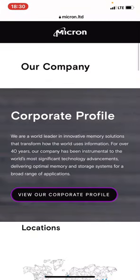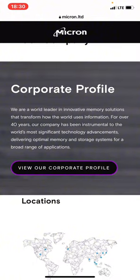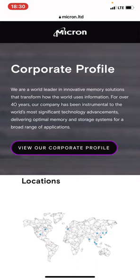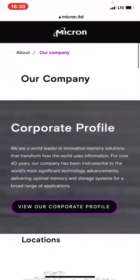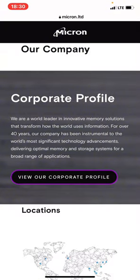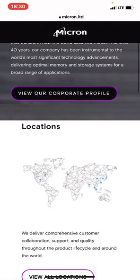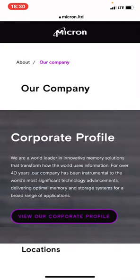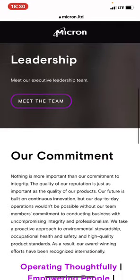It says: 'Corporate Profile — We are a world leader in innovative memory solutions that transform how the world uses information, for over 40 years.' Without taking much of your time, I won't be reading all of it so you can go through it on your own and make your decision. You can see 'View our corporate profile' — if you click it, it shows more information.